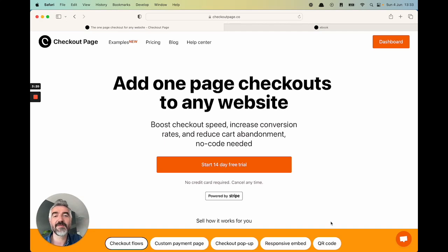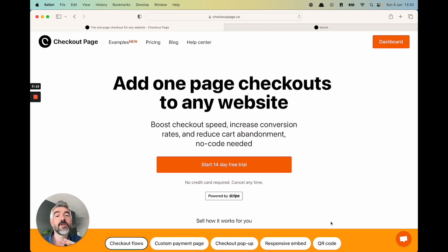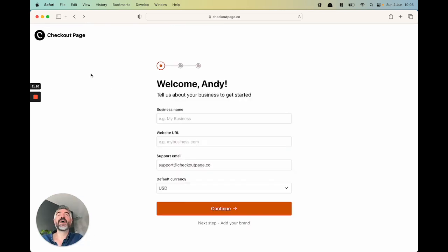Hey everyone, this is Andy from CheckoutPage. I put together this video as a walkthrough of the platform so you can learn how to start selling from your website in just a few minutes, no code needed.